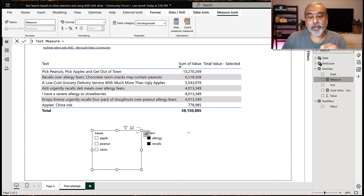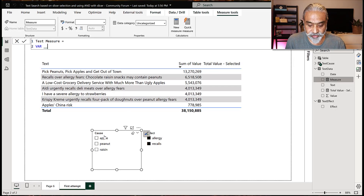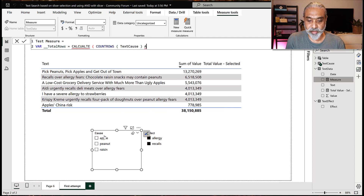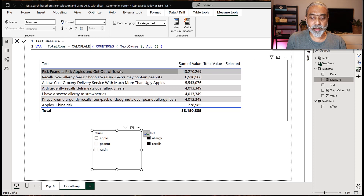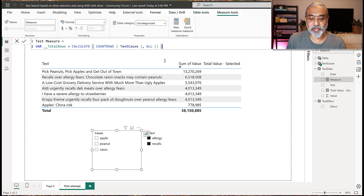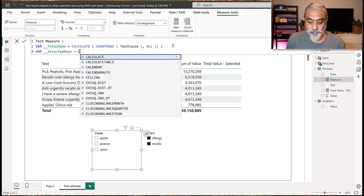So what's the solution? Let me show something before we get into the solution. I'm going to create a measure called test measure. What we're going to do is check how many total rows are in a table — I'm using the cause table for this example. We can say total rows equals CALCULATE COUNTROWS of text_cause, then remove all filters. What that means is, regardless of any slicer applied, we remove the filter and return all rows. In the cause table we have three rows, so it will always return three.